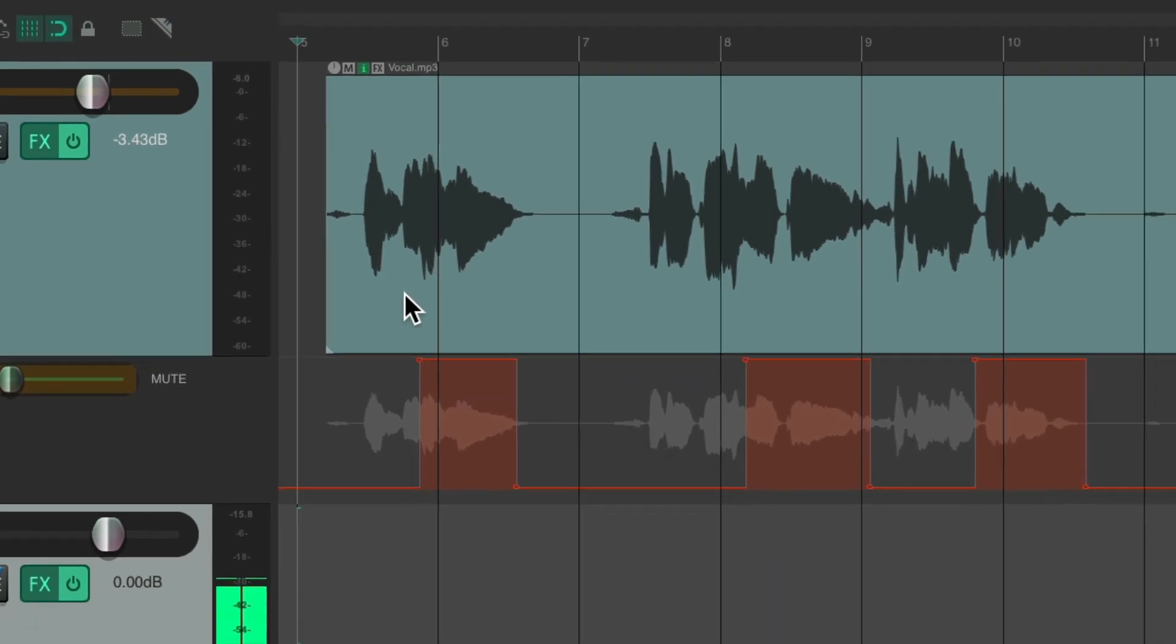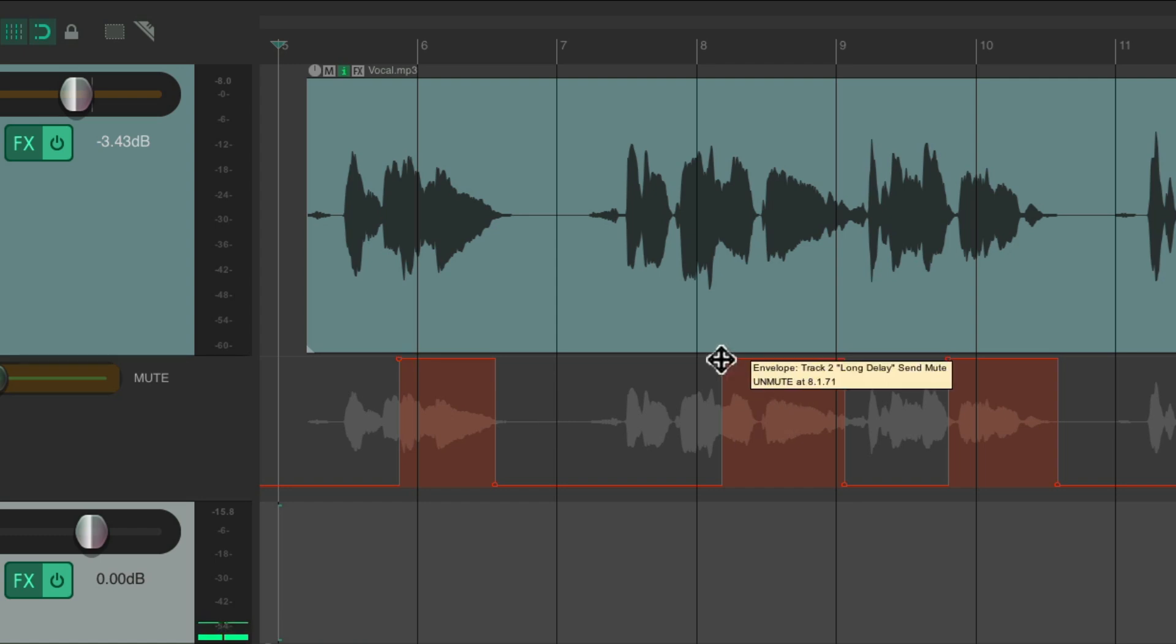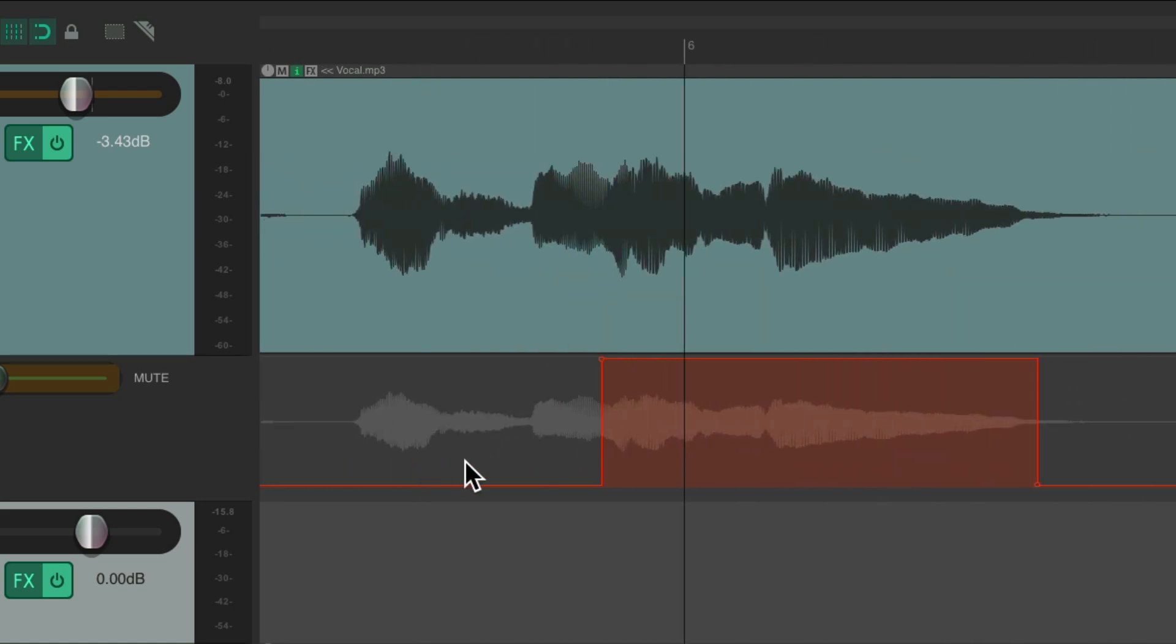And we could see it on this envelope right over here. We could tweak it to be earlier or later to fix that mute automation. But there's one problem with doing it this way. If we zoom in we'll see it just turns on and off instead of fading in and out. So I think it'll be smoother if it fades in and out, which we could do with volume automation.